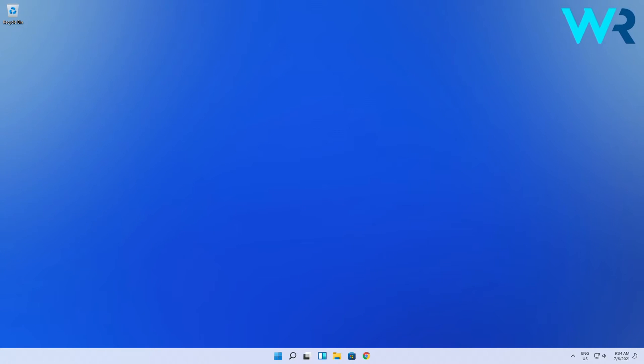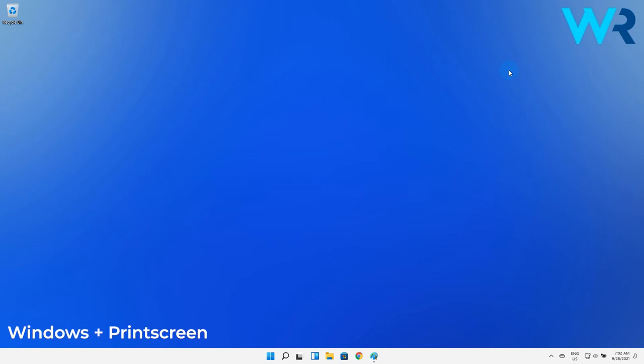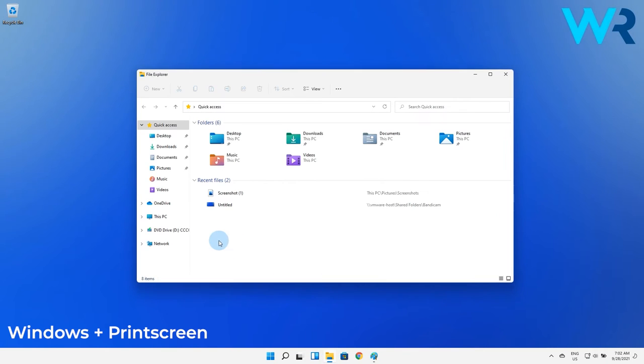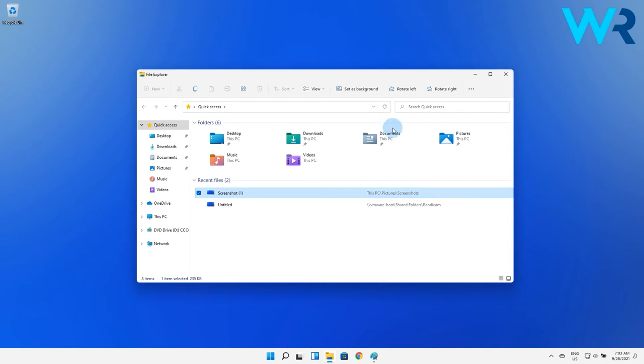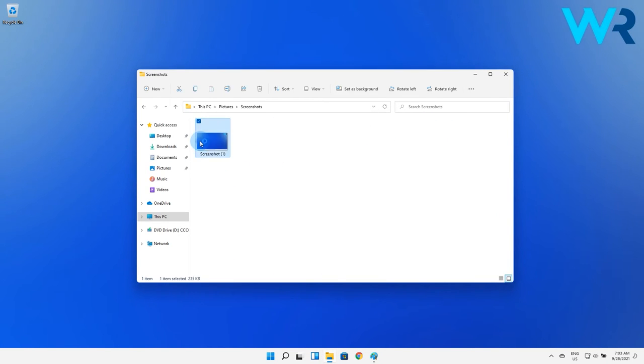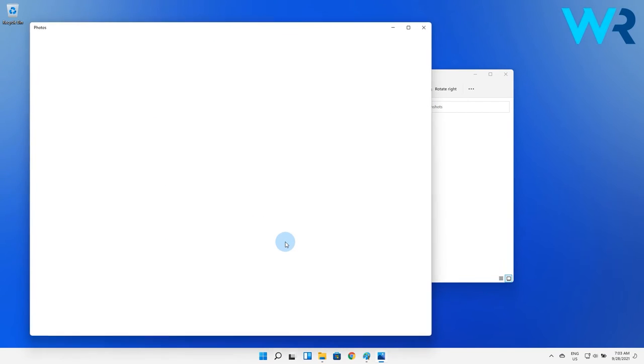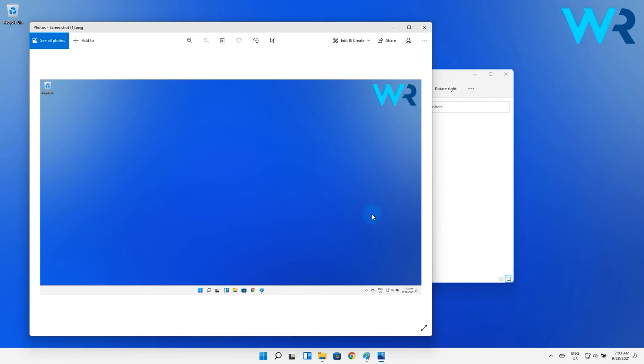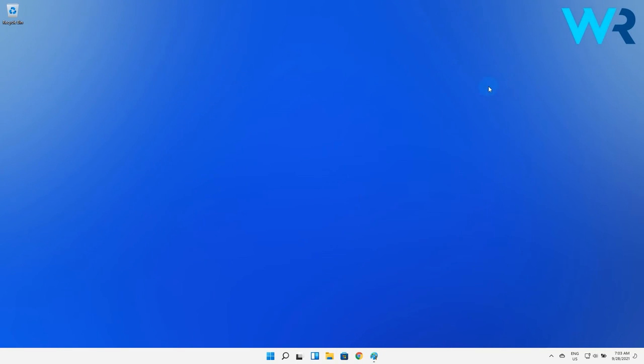You can also use the Windows key plus the print screen combination. This key combination will also capture the entire screen but instead of just copying it to the clipboard it will save your image in the pictures or screenshots folder. So this should be way more useful and it has no risk of losing the screenshot like in the clipboard method.